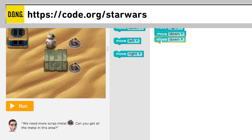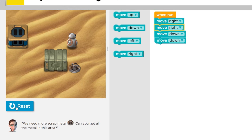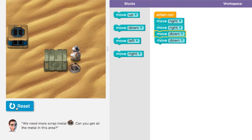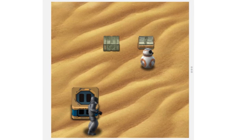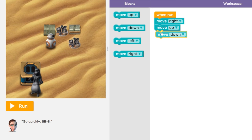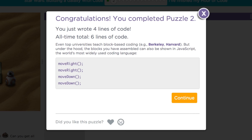If sword fighting's not your thing, or if you just don't own a smartphone, you can play Star Wars: Building a Galaxy with Code, where you can learn basic concepts of computer programming by navigating BB-8 around Jakku. The motions you give to BB-8 to move mirror the blocks you assemble in JavaScript code.